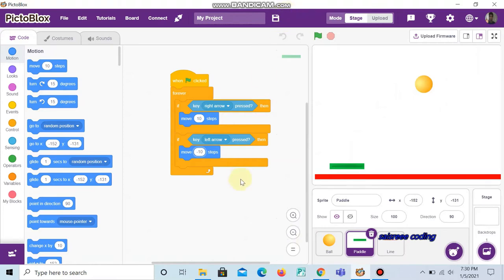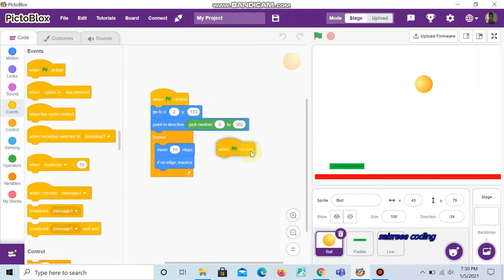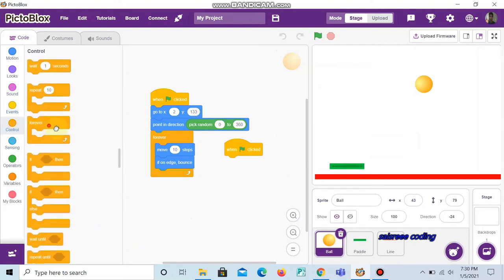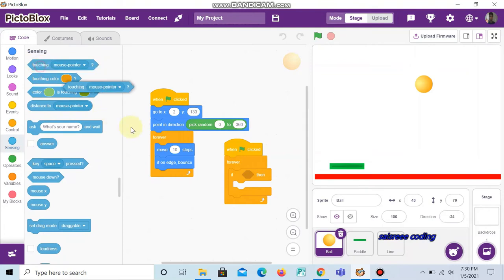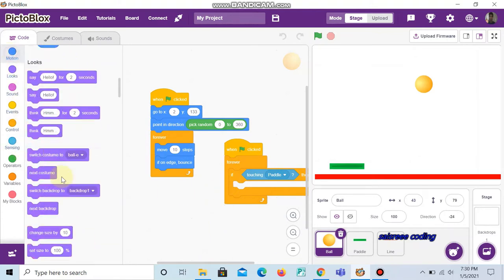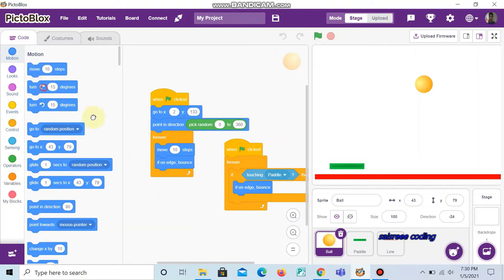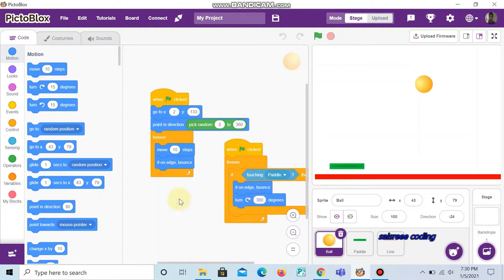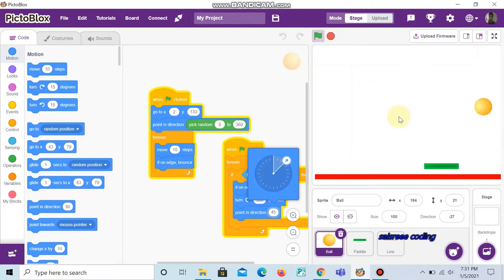Now we want to do a code where the ball touches the paddle and bounces back. Go to the ball sprite and choose 'when green flag clicked'. Inside this go to Controls and choose 'forever'. Then choose 'if-then' — in this choose 'touching mouse pointer' and change it to 'paddle'. Go to Motion and add 'if on edge, bounce', then choose 'turn 360 degrees' and choose 'point in direction 45 degrees'. Now click the green flag and you can see that if it touches the paddle it bounces back.